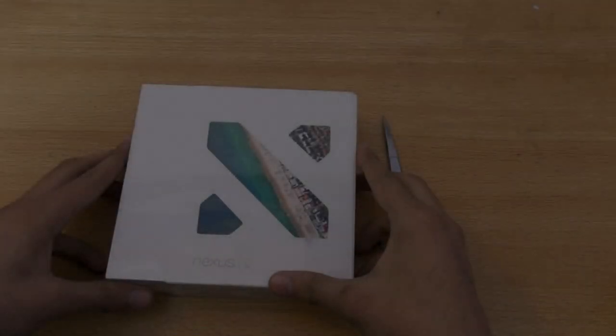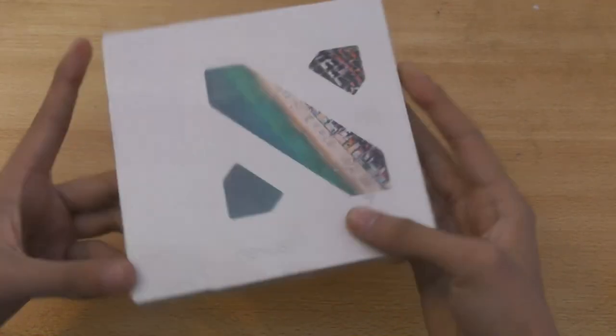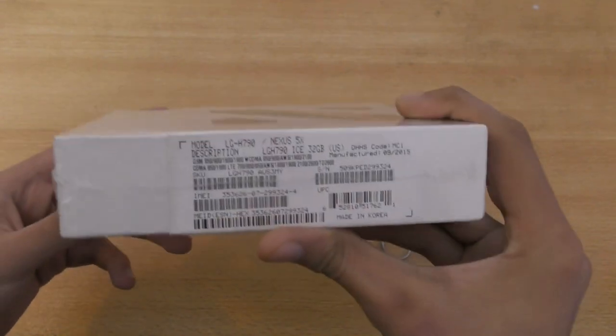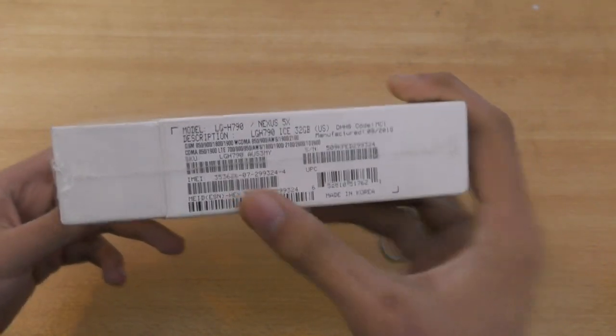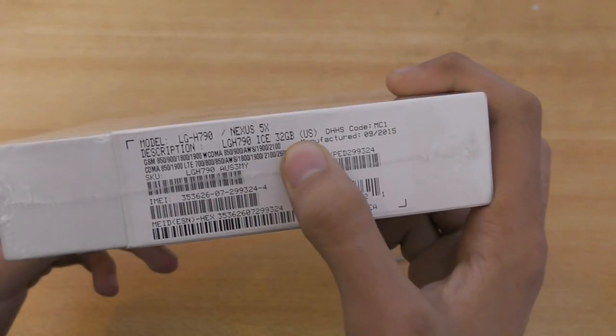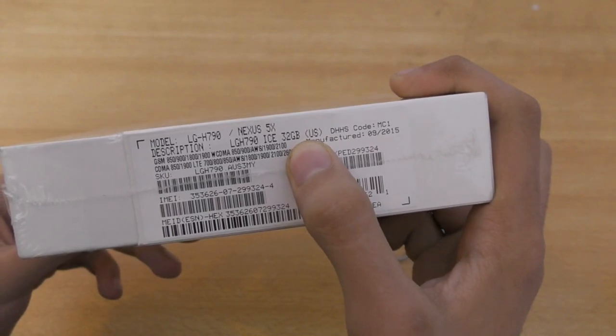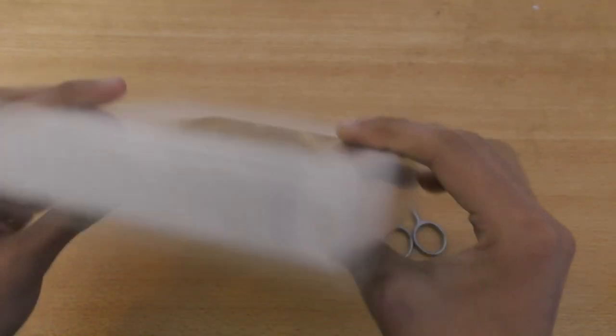Hey guys, in this video I'm going to do the unboxing of the Nexus 5X. This is the ice blue color or just ice. It is coming with 32 gigs of internal memory and yeah it's finally here.